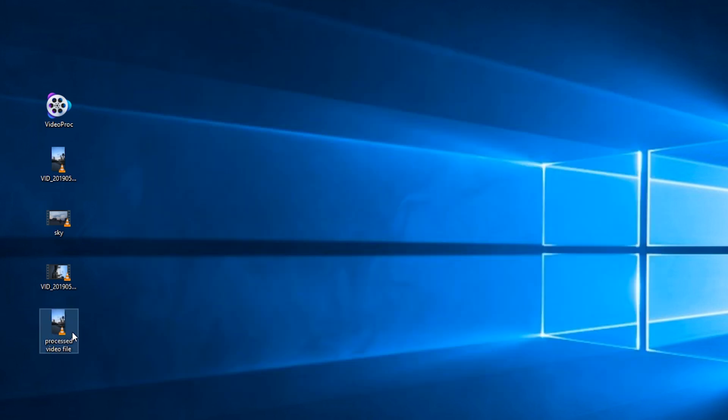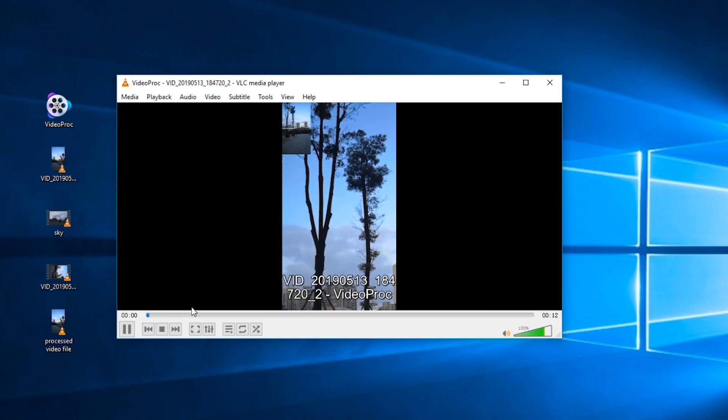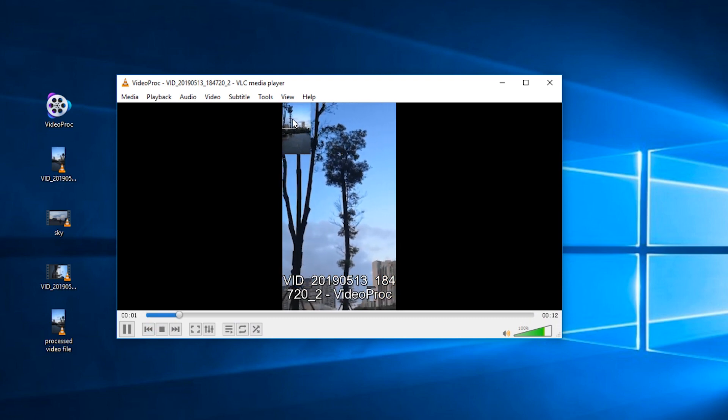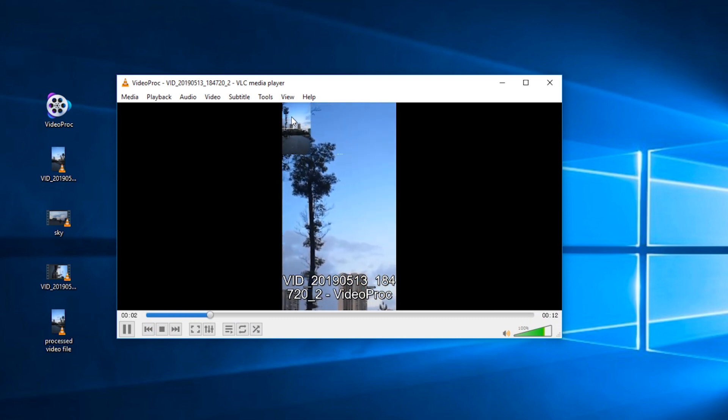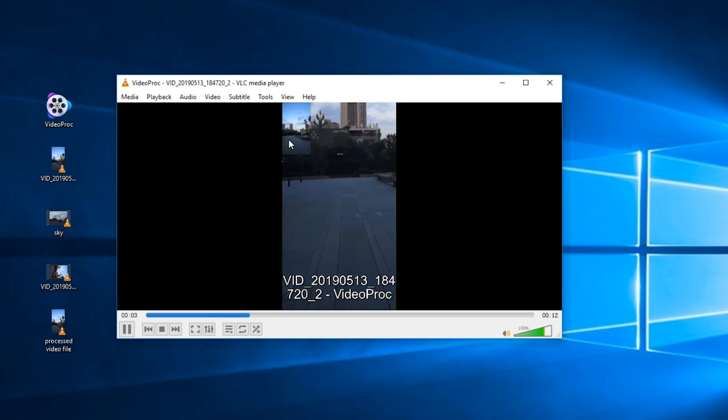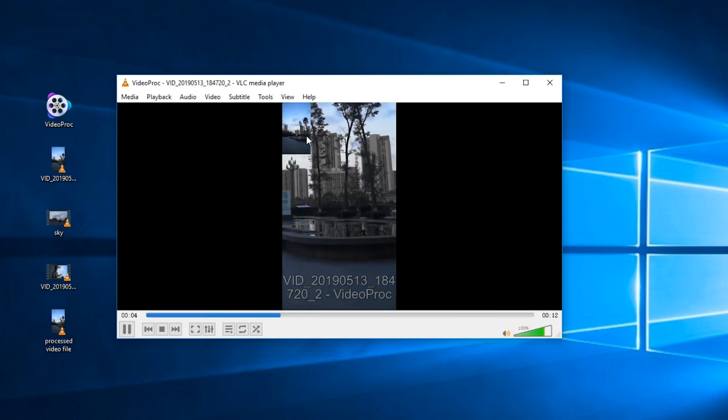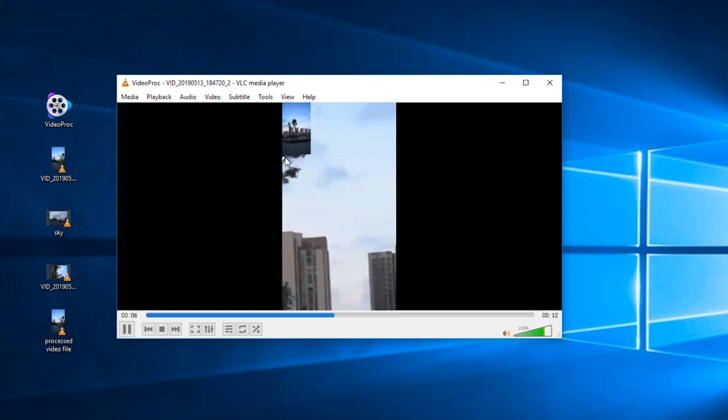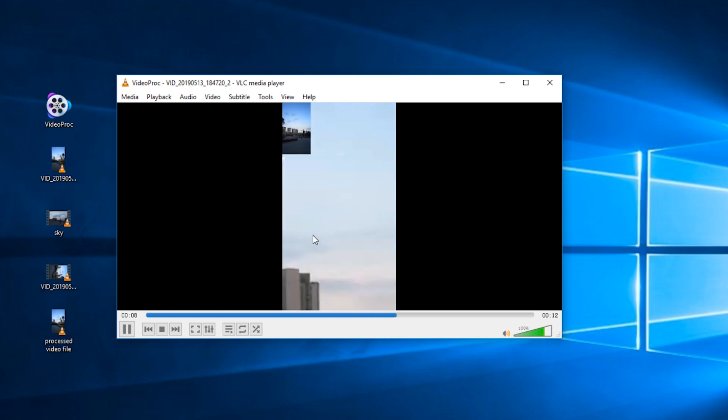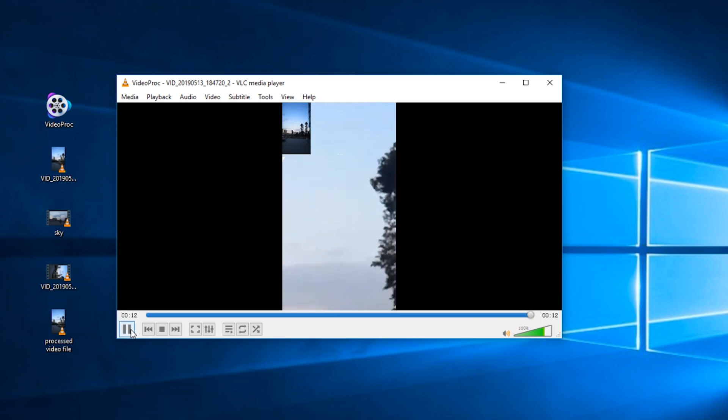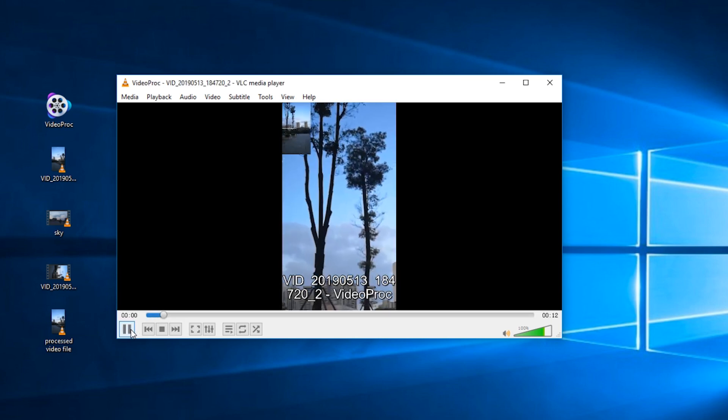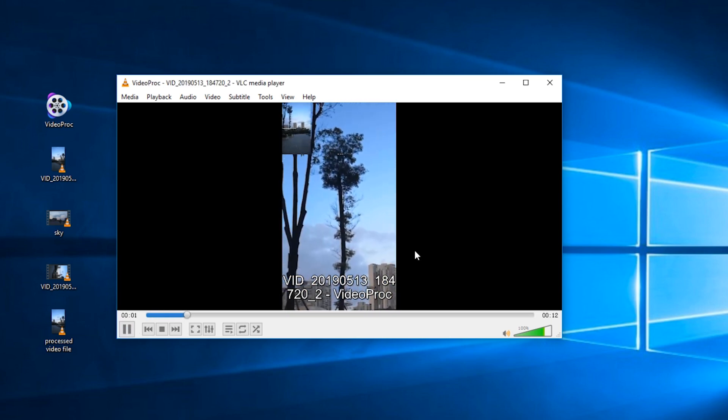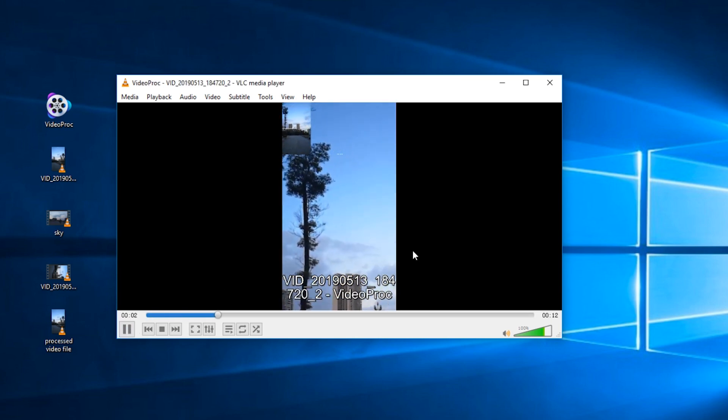Then we open the processed new file with VLC and enable interactive zoom. As you can see, it now works. So that is how you fix VLC zoom not working issue. If you have the same problem with us, take a try and tell us how it works. Thanks for watching.